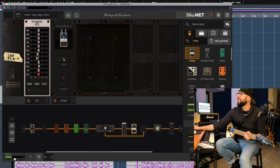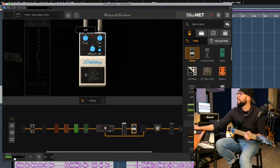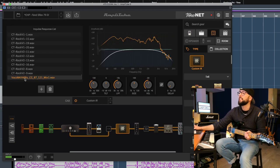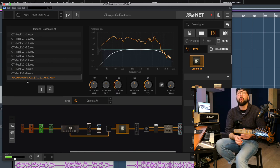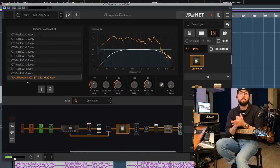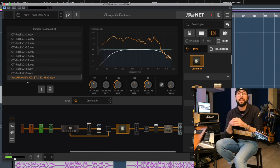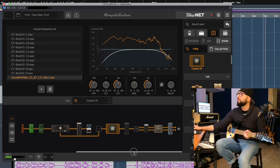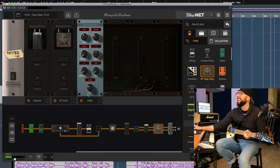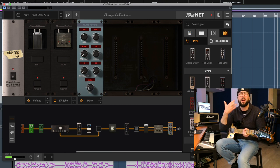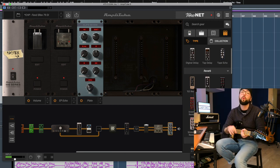The IR section automatically loads the correspondent impulse response — the very same IR I used before on this clean sound in ToneX. After that I'm adding more delay at the end of the chain and a plate reverb. I'm turning up the level a bit because I want a lot of ambience for this clean tone in particular. This is how it sounds.